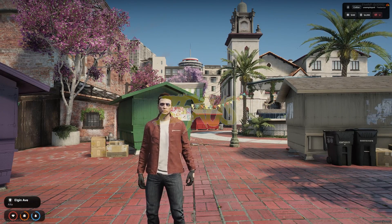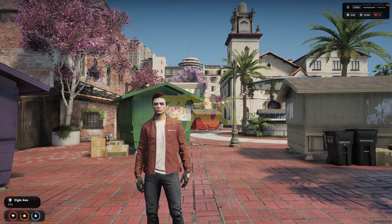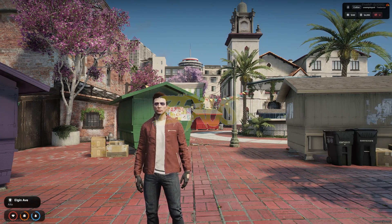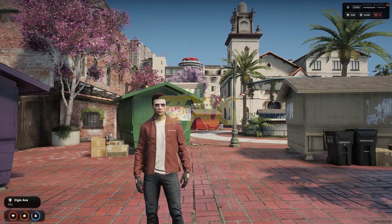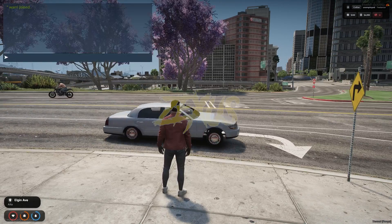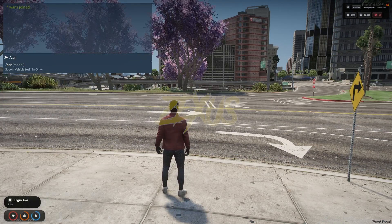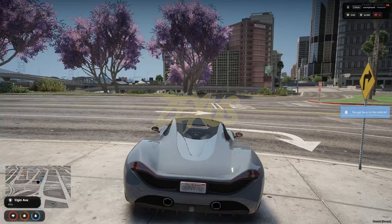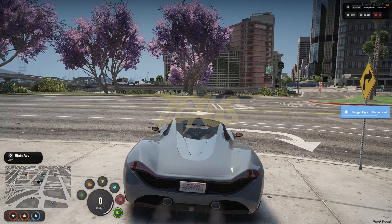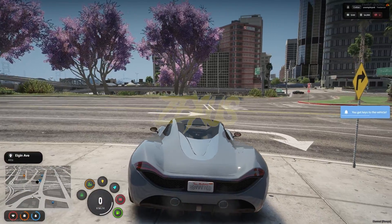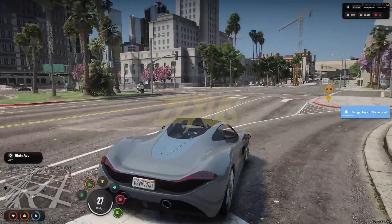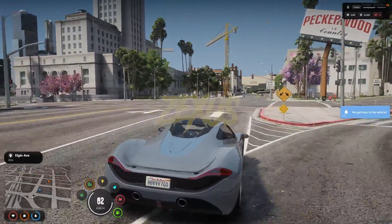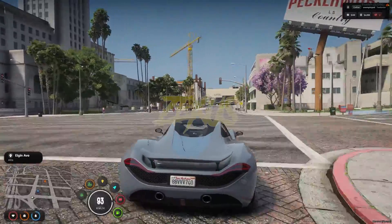We are in the server now. Over here you can see this is the first preview of our HUD. Now let's spawn a car. Here you can see this is the HUD of our vehicle.